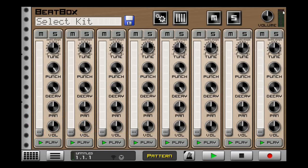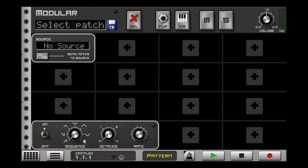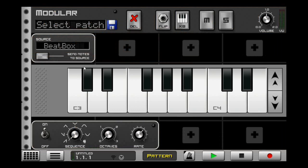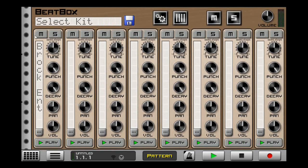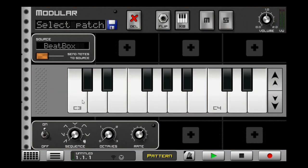Since we're in the beatbox, let me show you how you can arpeggiate it. Load up a sample. Load up a modular, put in a machine input, select the source to beatbox, and have an arpeggiator. Select Send Notes to Source, then hit C3. It's noteworthy that all the samples within the beatbox are contained within the first eight keys starting on C3. Since we loaded ours on channel one, all we have to do is hit C3. Feel free to put these to different parameters to hear how it sounds.